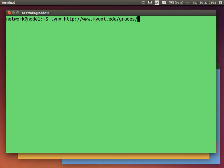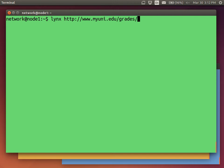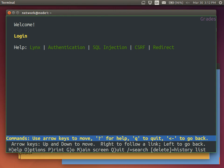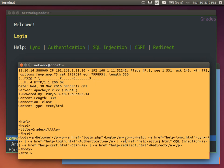And the web server is running a web application. It uses PHP. It has a database or some data. And it's a web server for showing the grades of students. The domain name is www.myuni.edu. And the grading system is under the grades directory. So links is the web browser. I'm going to visit that. And it takes me to this page.